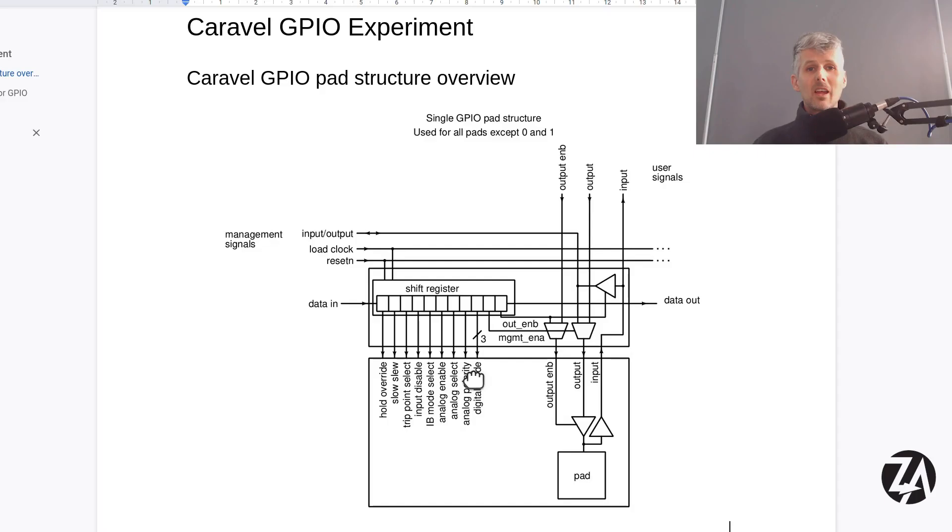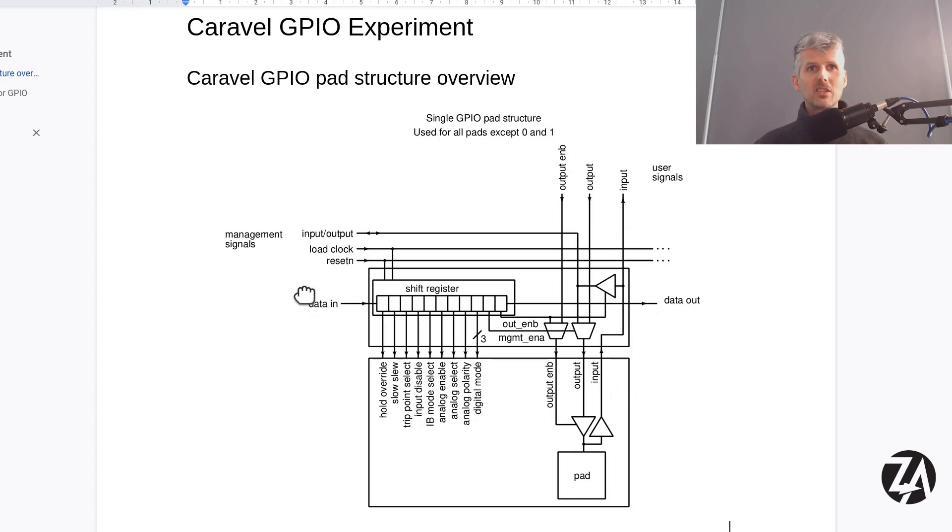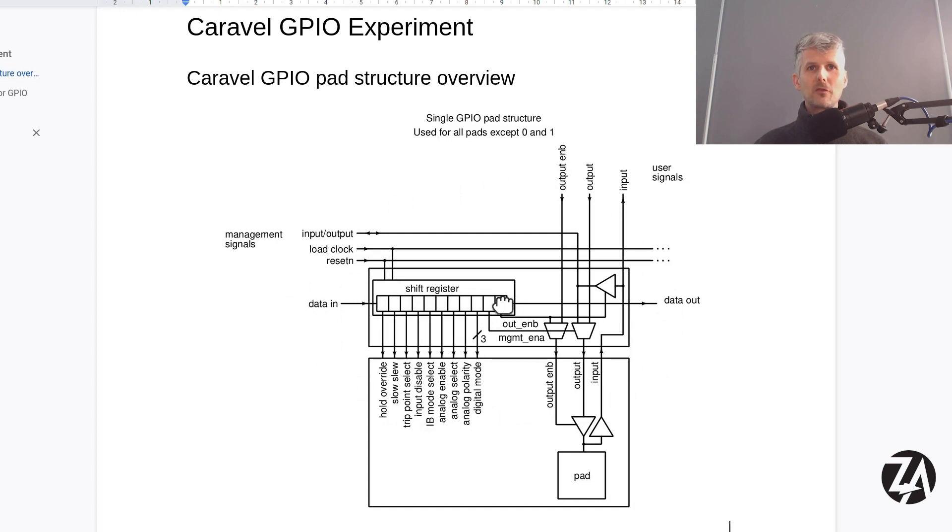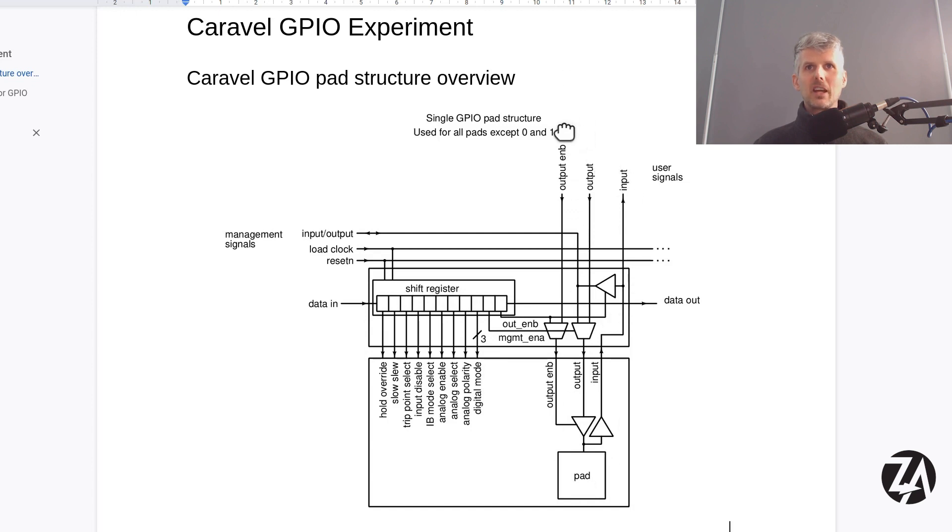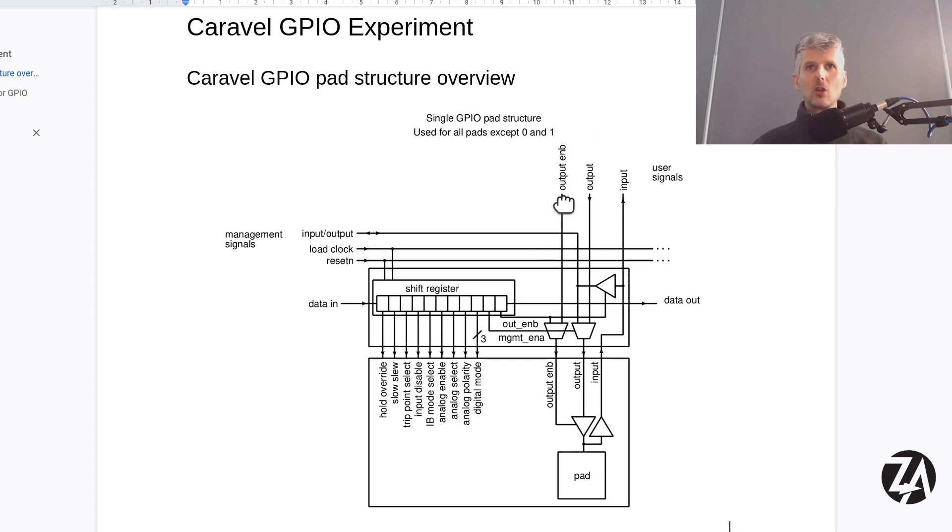Let's take a look at the block diagram. This is the overview from the data sheet put together by Tim Edwards at eFabless, and we have a shift register that we can load with data from the Caravelle RISC-V processor so we can write some firmware to set this up. And then we've got the actual pad here, and then we've got input and output and an output enable bar. The bar means it's the opposite. So if it's low then the outputs are enabled, and if it's high the output is disabled.